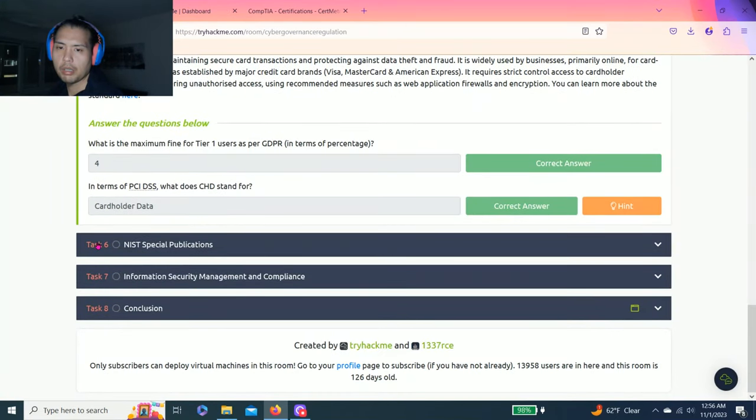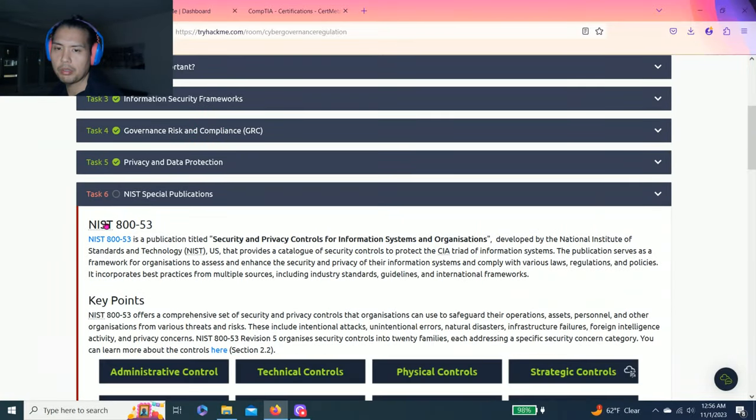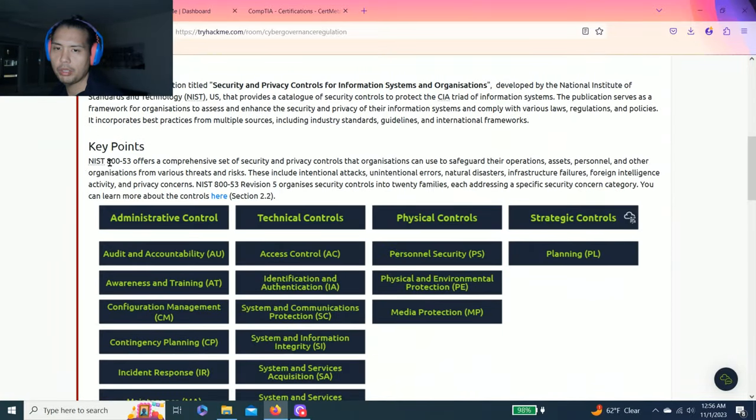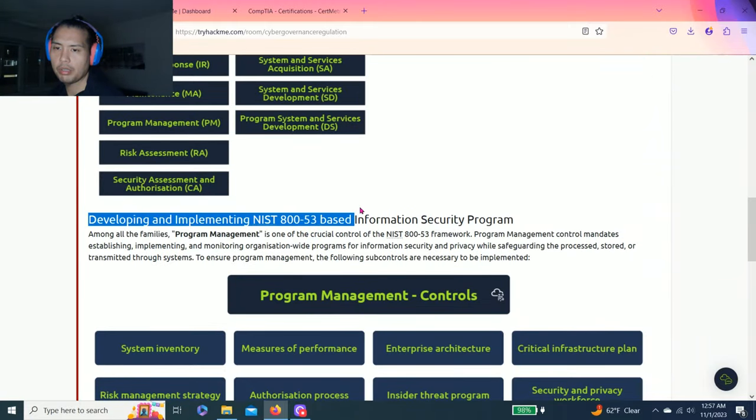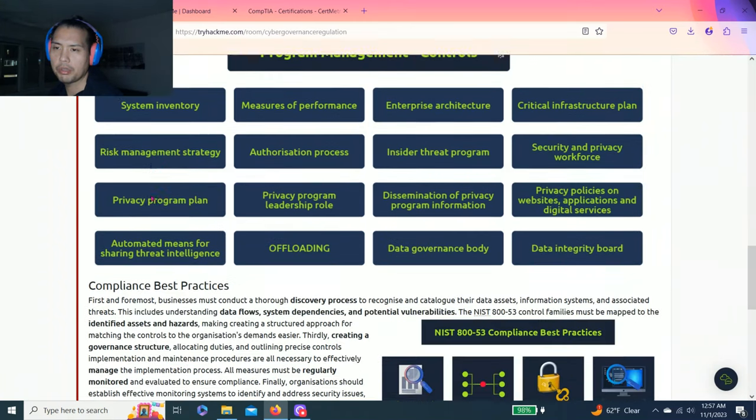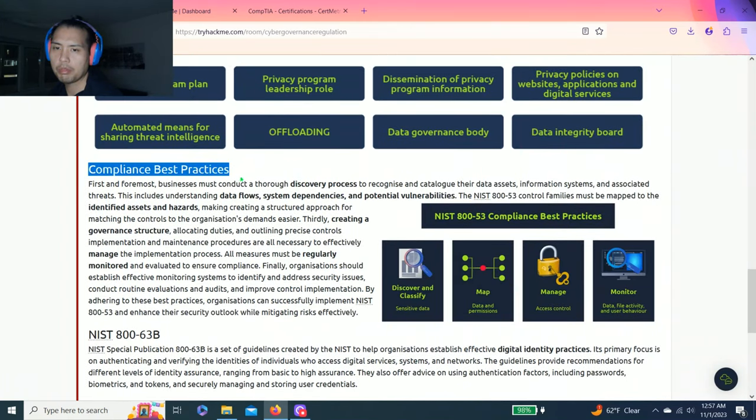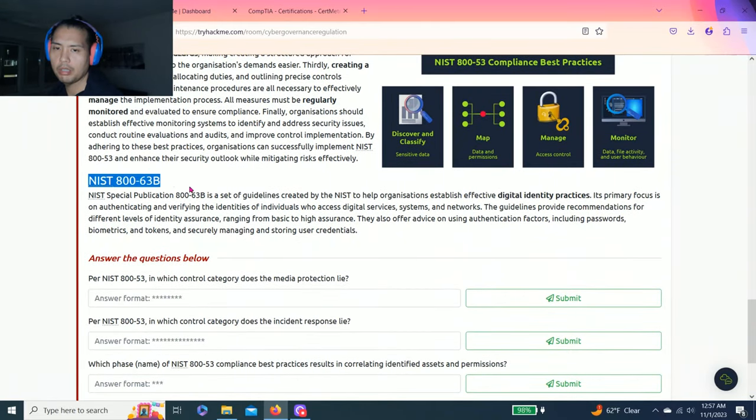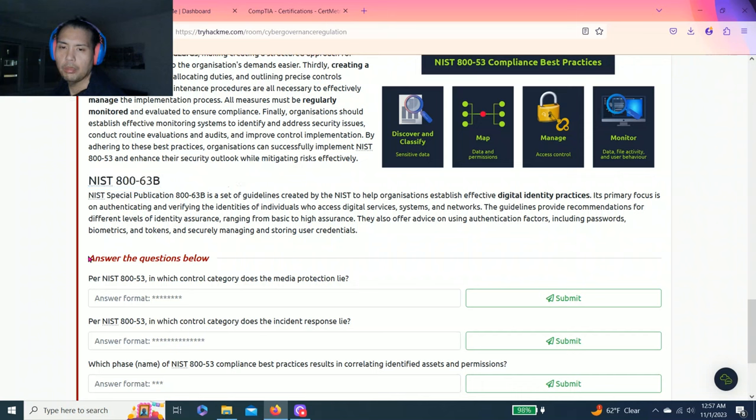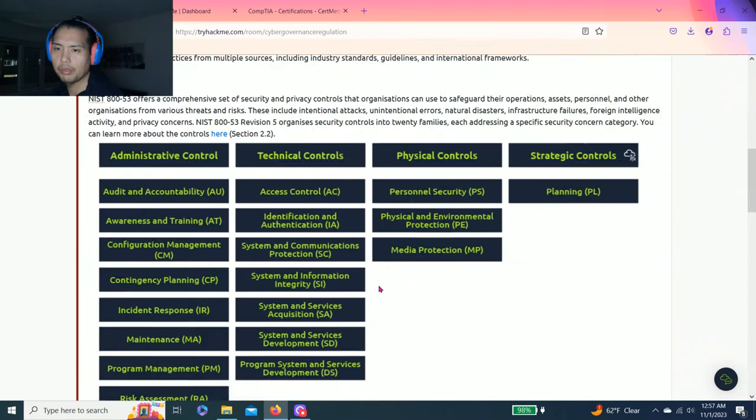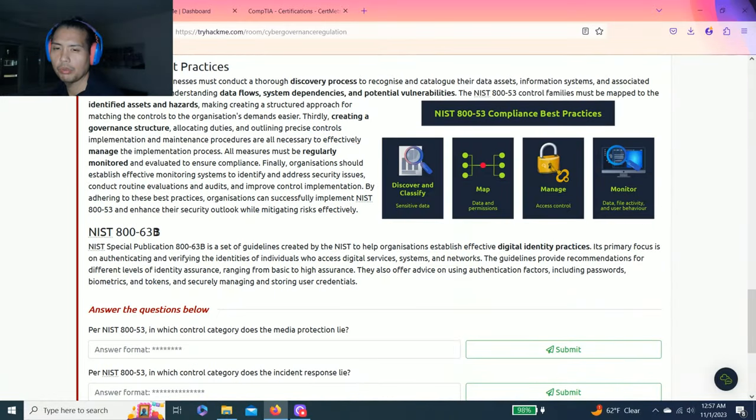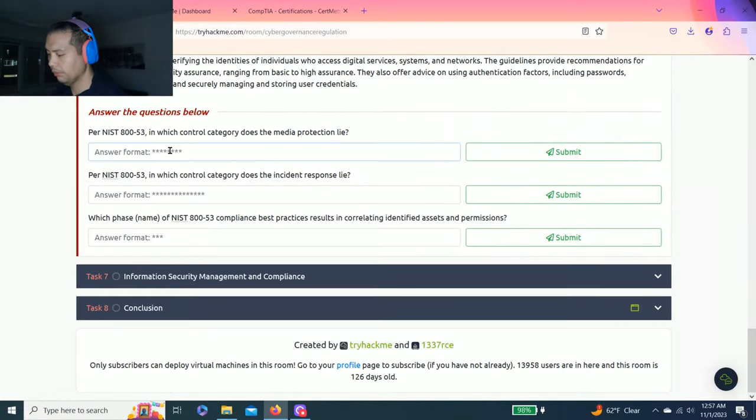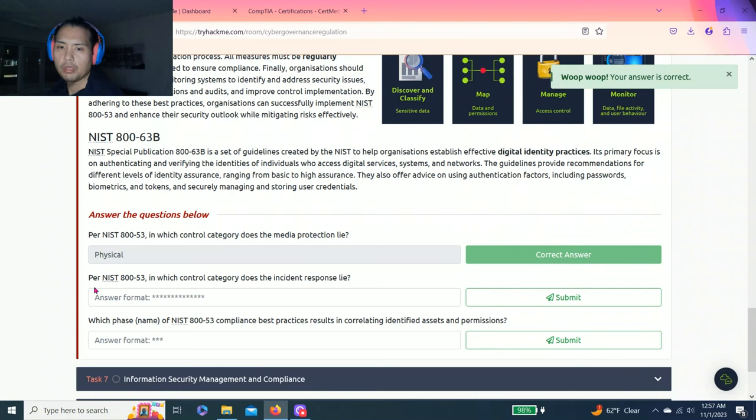Task six: NIST special publications talks about NIST 800-53 key points, developing and implementing NIST 800-53 information security program compliance best practices, and lastly NIST 800-63B. Answer the questions below. Per NIST 800-53, which control category does the media protection lie? It talks about this and it says media protection is physical controls.